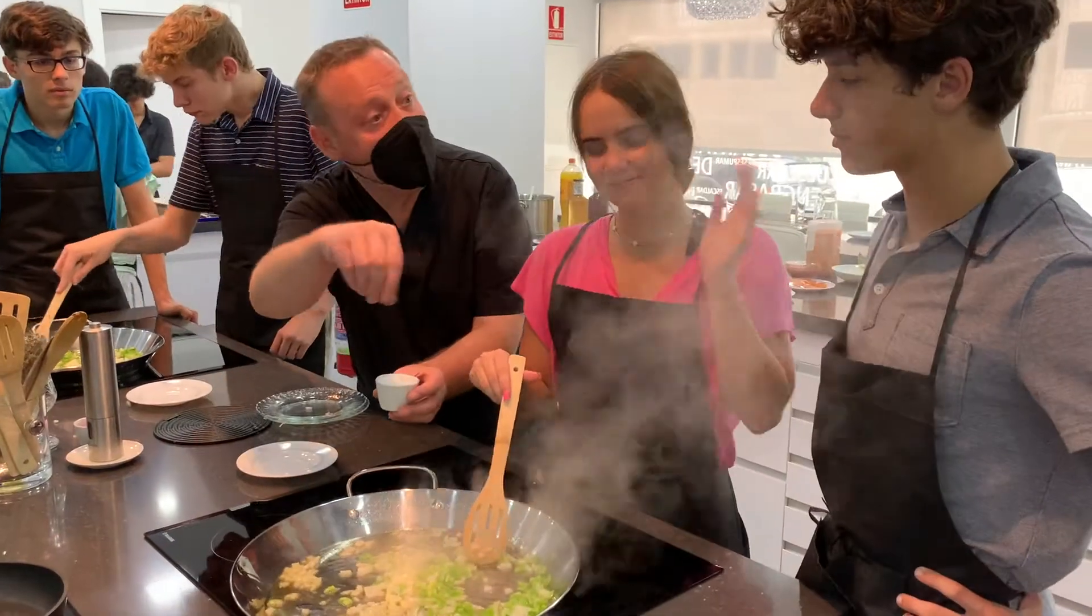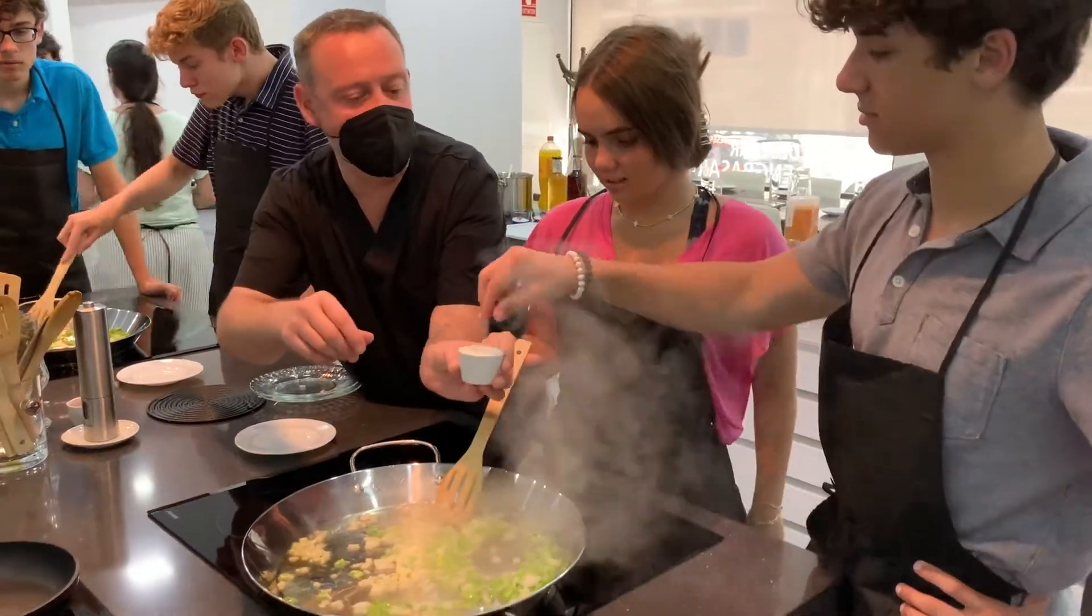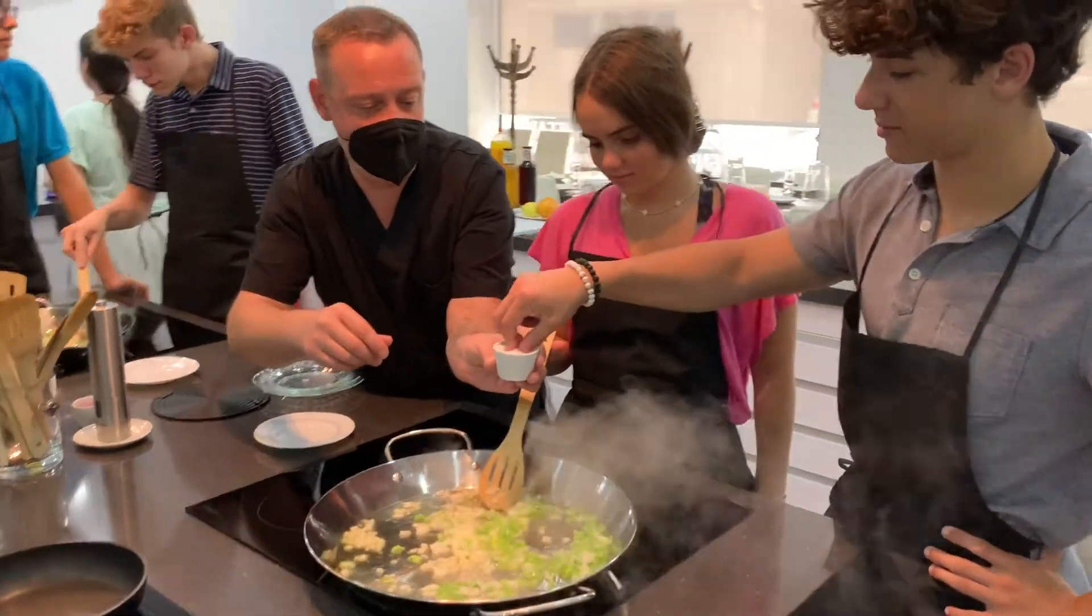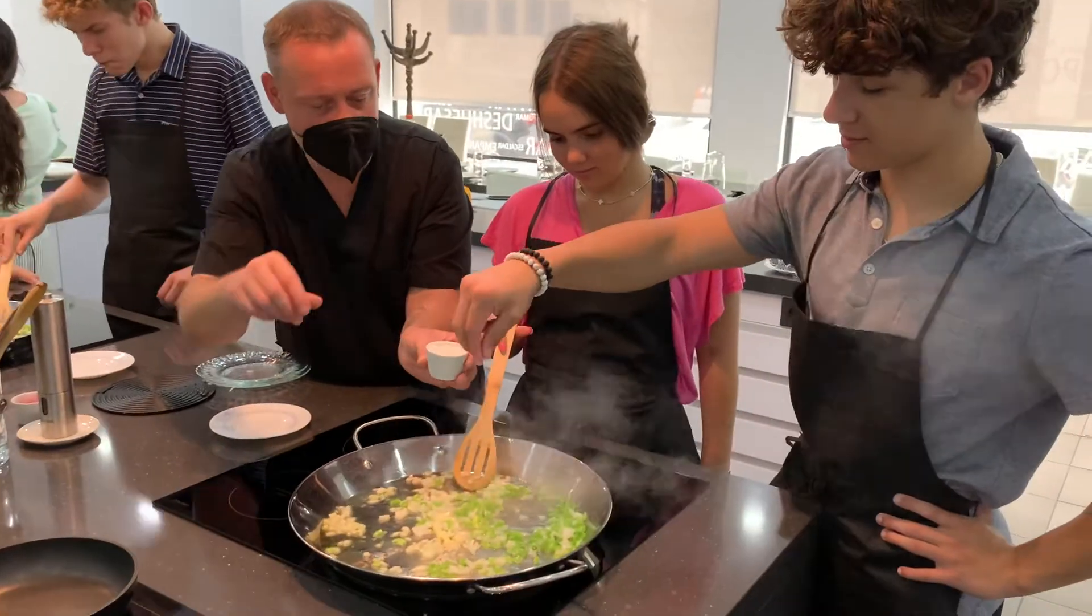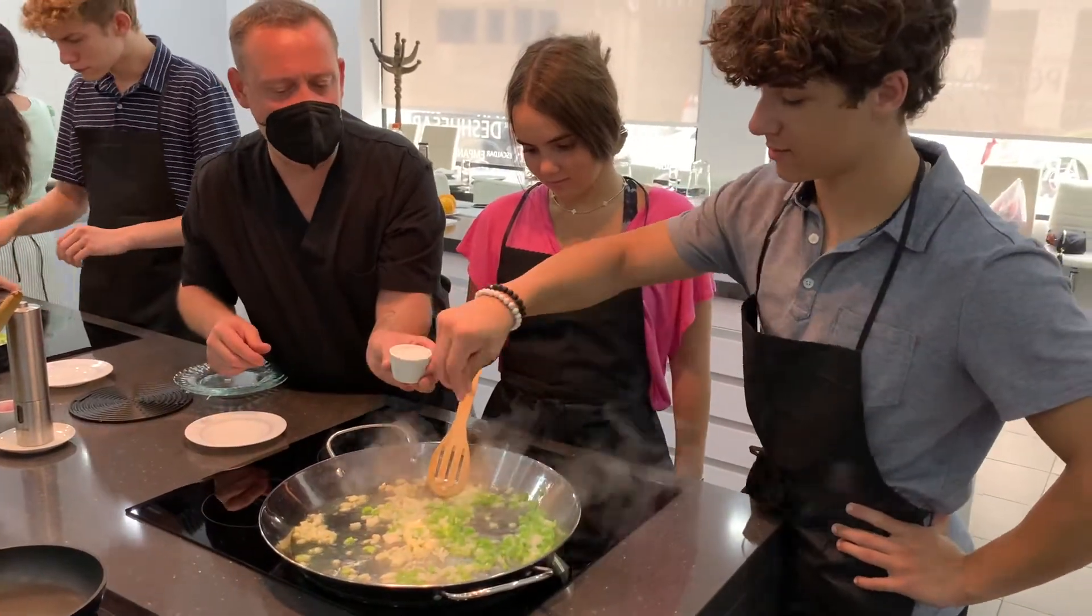Yes, the food was really good. We went to a cooking class and we made paella and it was amazing.